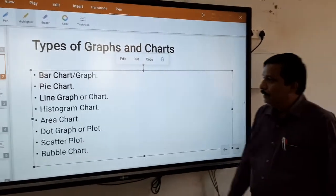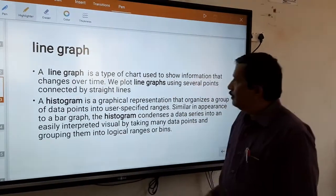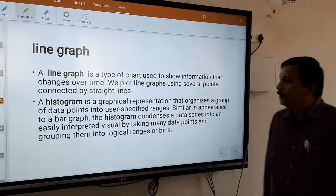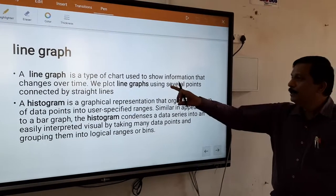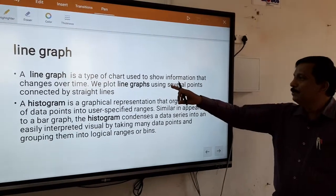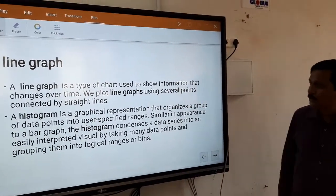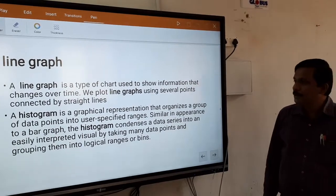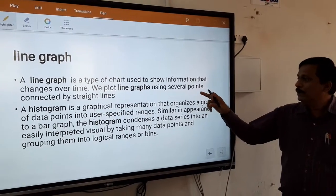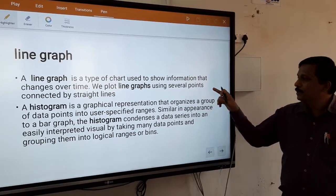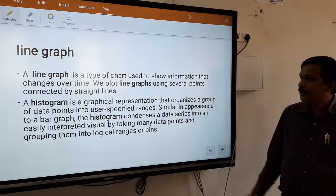Now, the line graph. A line graph is a type of chart used to show information that changes over time. We plot line graphs using several points connected by a straight line.